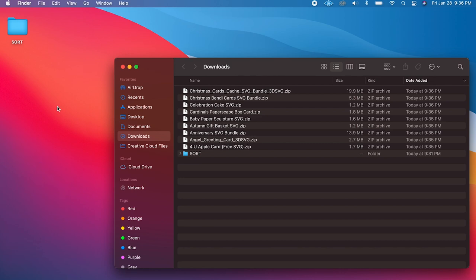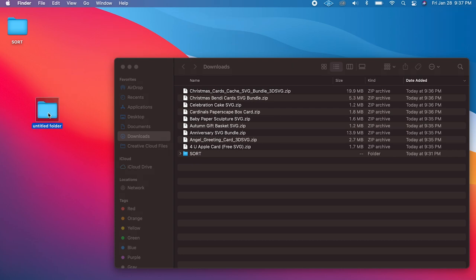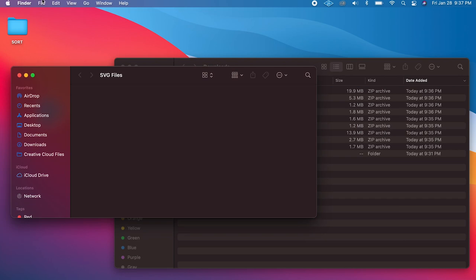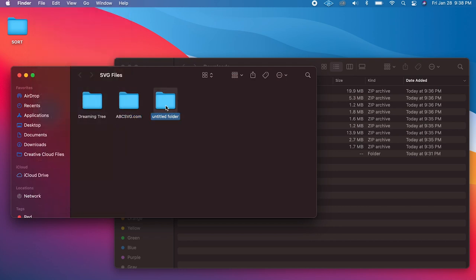Just like we did on the PC, click on the Desktop — you know you're on the Desktop because the top left says Finder. Go to File > New Folder. A new folder called 'Untitled Folder' appears — select it, hit Return, and call it 'SVG Files.' Open it, go to File > New Folder again, call it 'Dreaming Tree.' You can add more folders for other sites, like 'abcsvg.com' or 'Super Awesome SVGs.com' — this gives you an idea of how to organize your content.